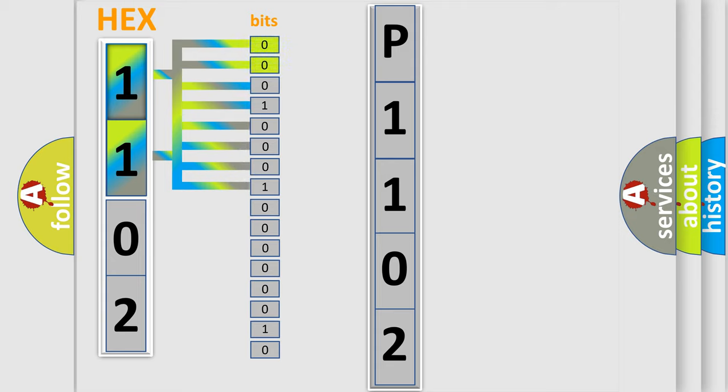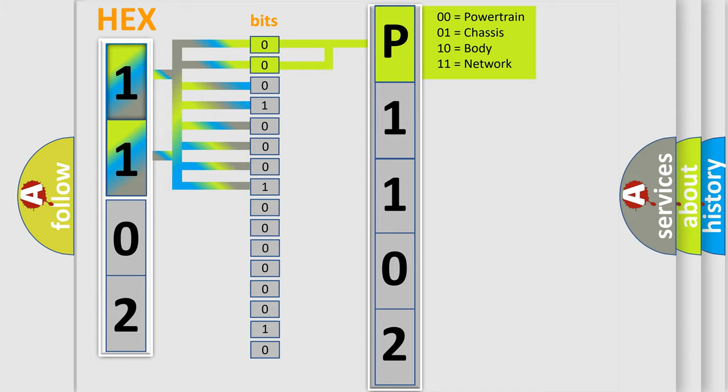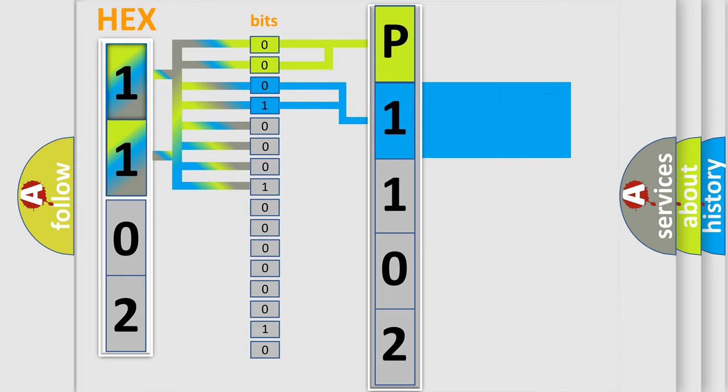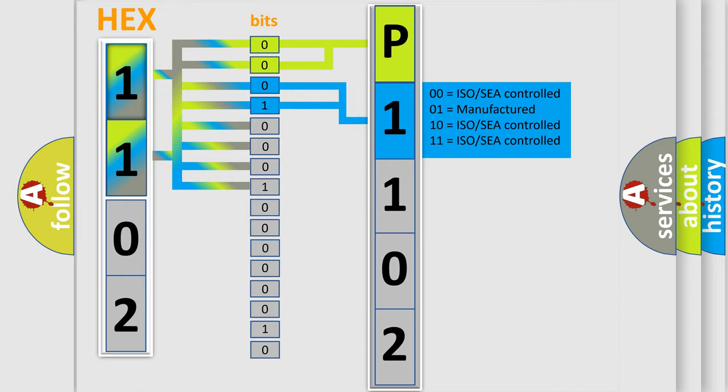By combining the first two bits, the basic character of the error code is expressed. The next two bits determine the second character. The last bit styles of the first byte define the third character of the code.